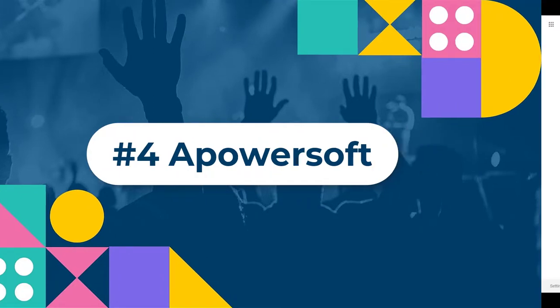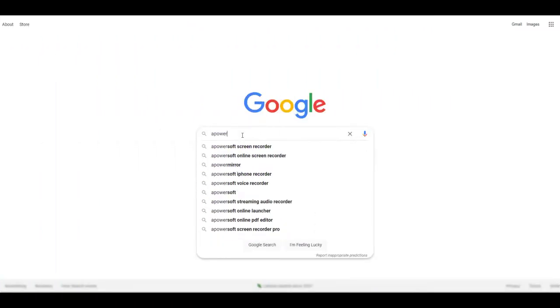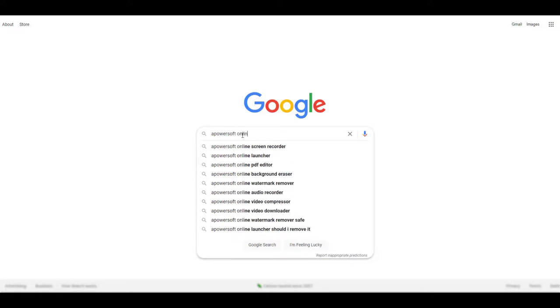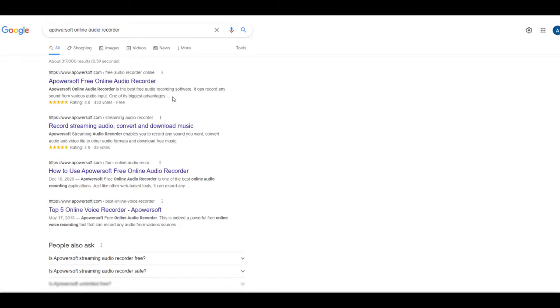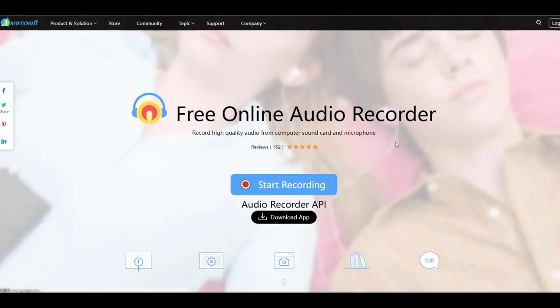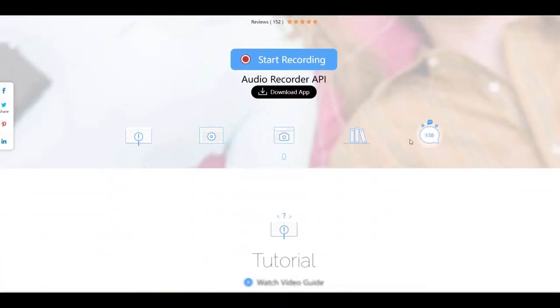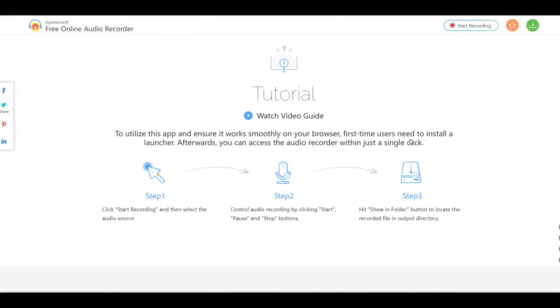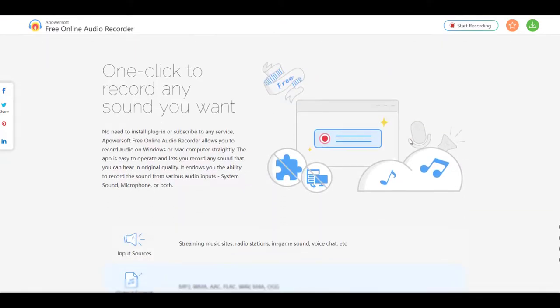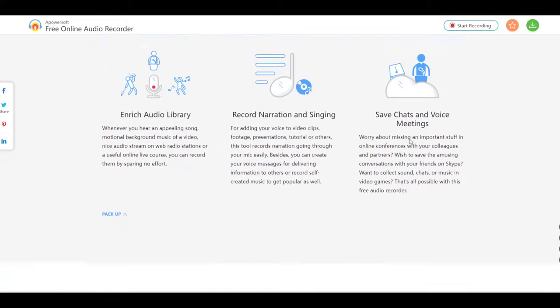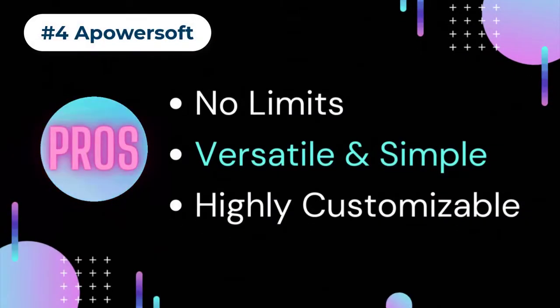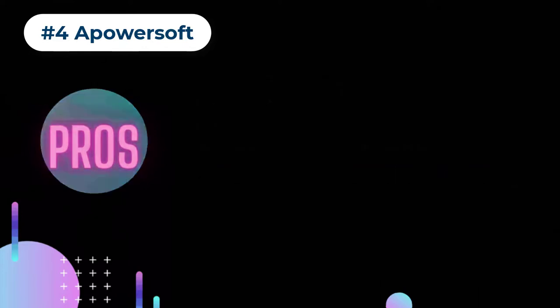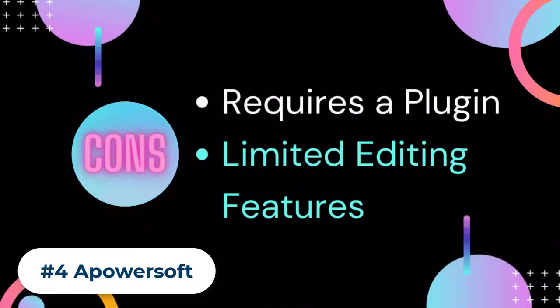Number four: APowerSoft Free Online Audio Recorder. This is an all-powerful free MP3 audio recorder that allows users to record audios from streaming sites, in-game sounds, voice chats, and other sources. Apart from MP3, it also supports a whole range of audio format outputs including WMA, AAC, FLAC, M4A, OGG, and others. It is also possible to attach ID3 tags to your output audio for easy recognition and organization.